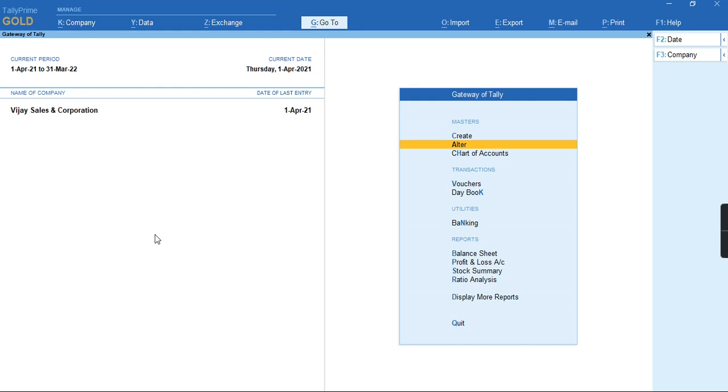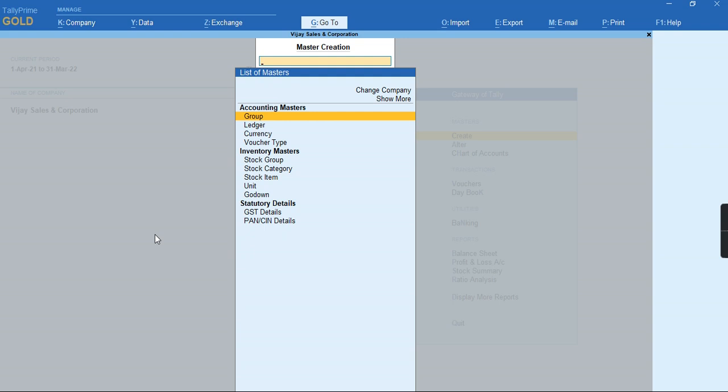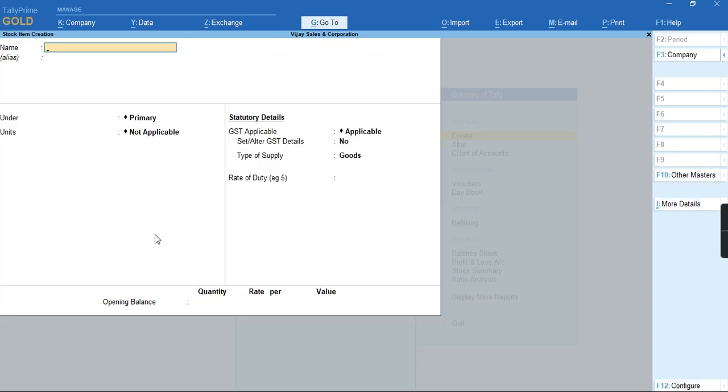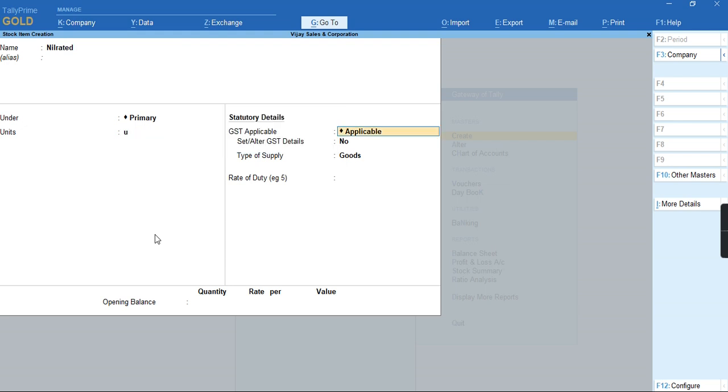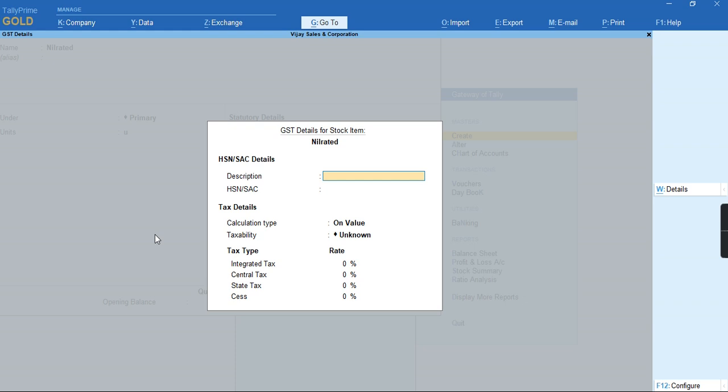To record this nil-rated transaction, first we need to create a stock item. So we'll go to create stock item. Let me specify the name, for example nil-rated, and I'll select the units set. Alter GST details has to be enabled.